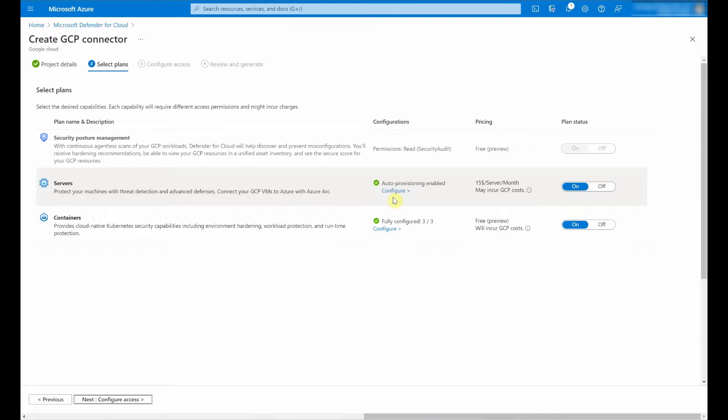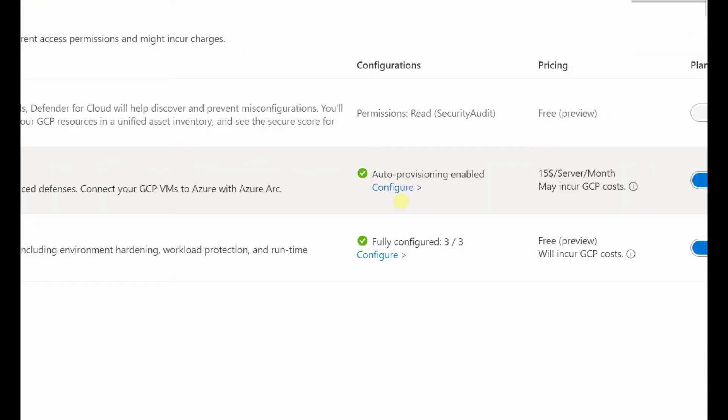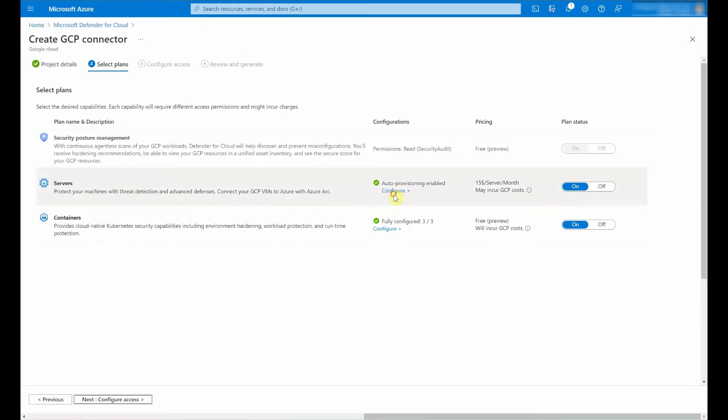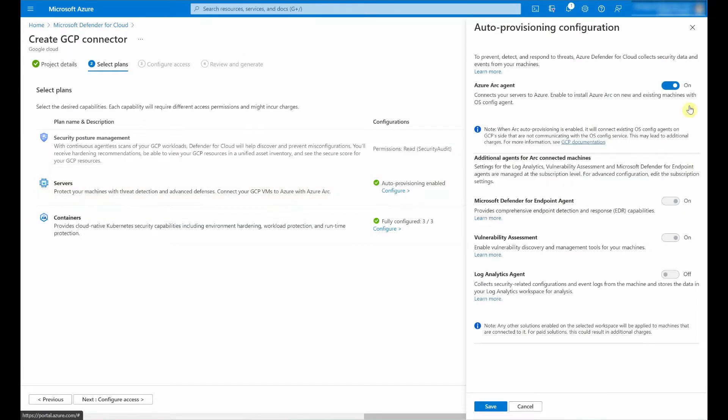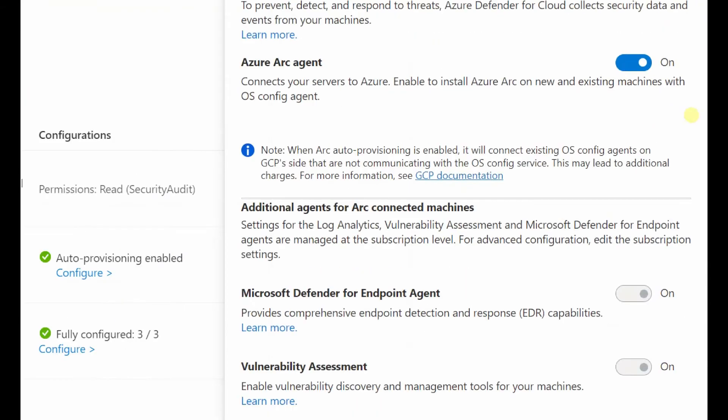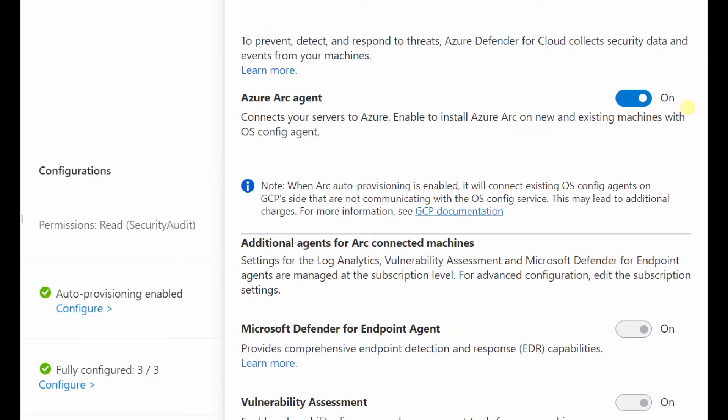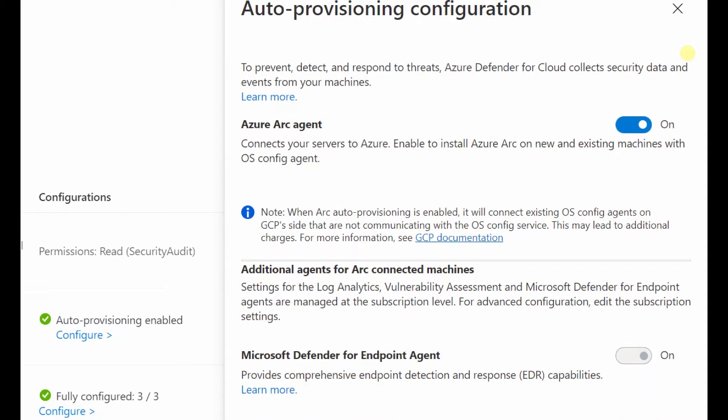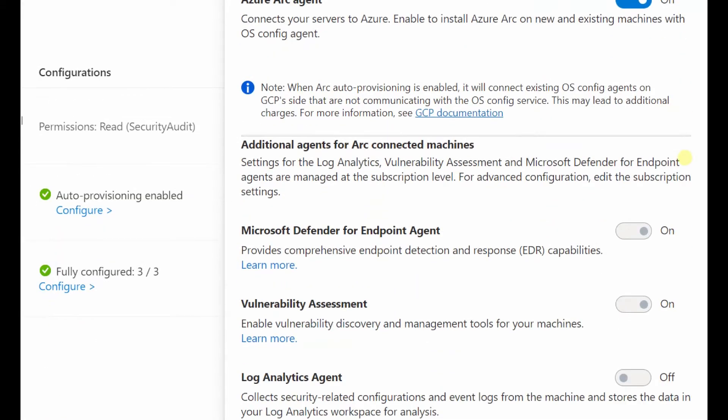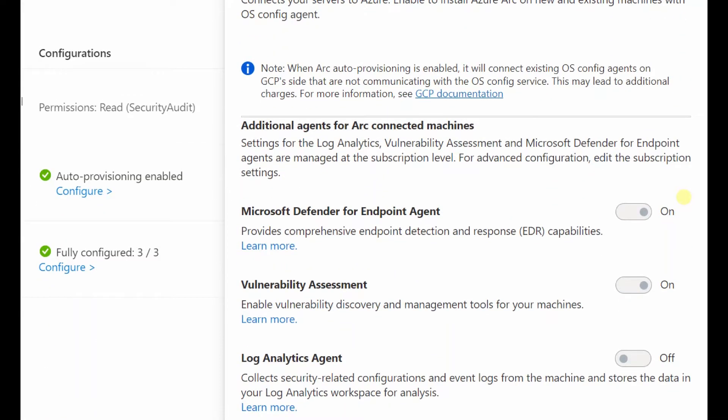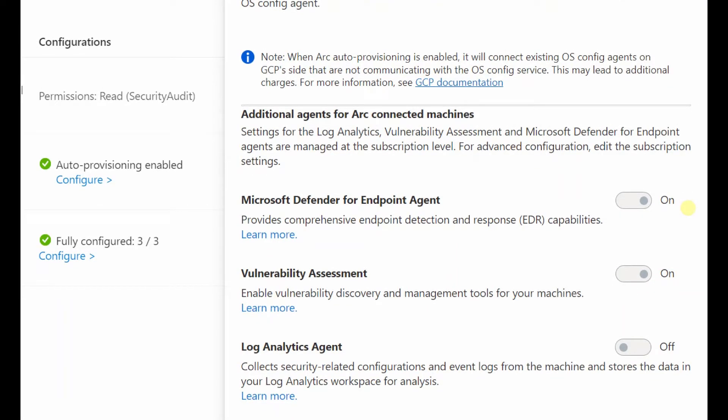Let's start with servers. If I select here configure, I can then enable auto provisioning of the Azure Arc agent, as well as additional extensions. Now, when this video was taken, the additional agent for our connected machines configurations, which we can see here, including the Microsoft Defender for Endpoint agent, the vulnerability assessment and the log analytics agent, these configurations were inherited at the subscription level in which this connector as a resource will reside.